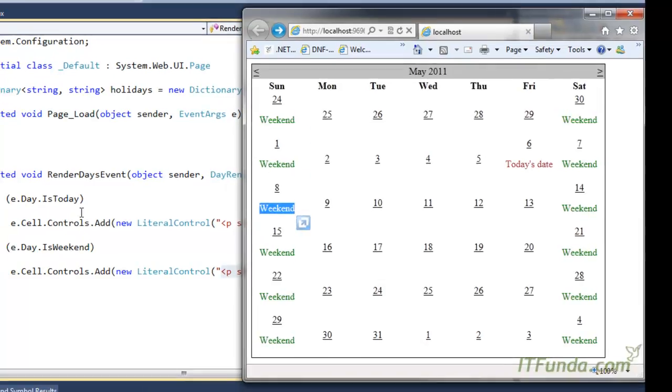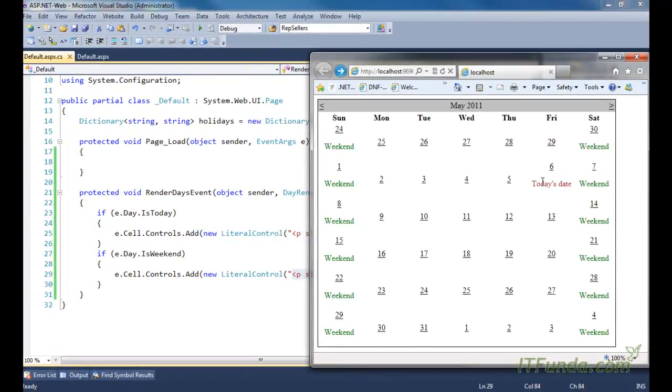So using isToday, we can determine today's date, and using isWeekend, we can determine the weekend dates of the calendar control.